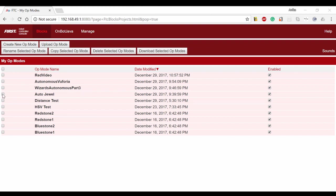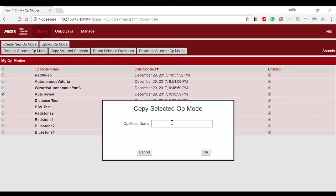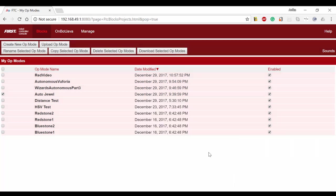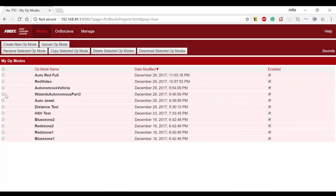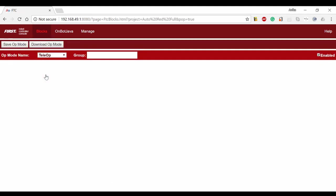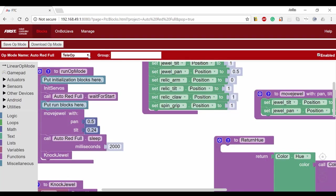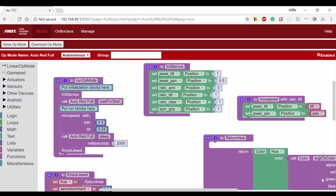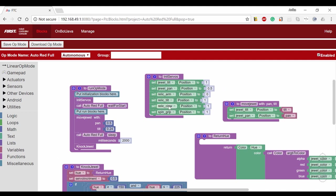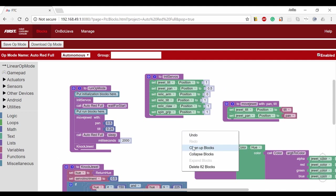We're first going to make a copy of the program we made for the jewel, because this has the most functions, and we'll rename it to auto red full. We have to again switch to autonomous, because when you open an op mode, it defaults to teleop. One of the cool things we can do in blocks is clean up the interface. We're going to right click and select clean up blocks.